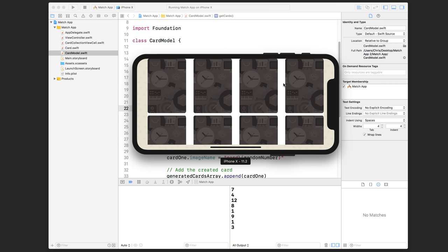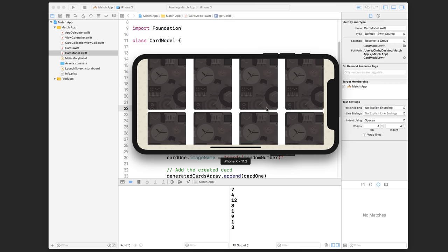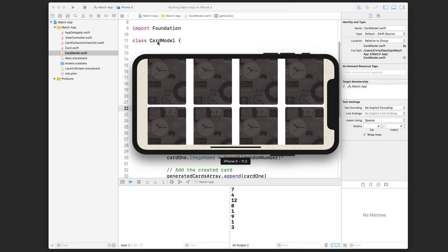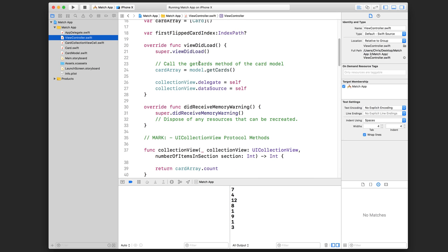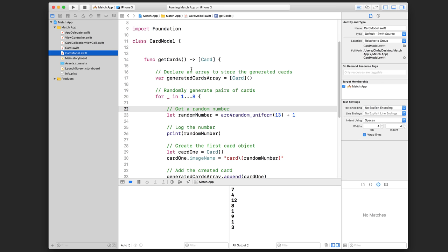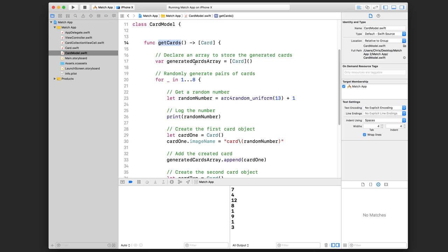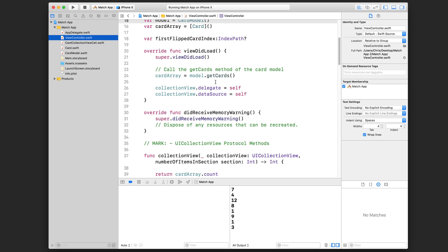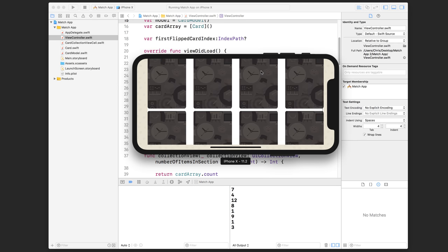We're going to be demonstrating logging as well as the other debugging techniques in the match app project, which we've been building in this module. Let me quickly explain how the UI gets generated: we have a view controller which asks the card model for a bunch of randomized cards, and the getCards function will randomly generate an array of 16 card objects and return that to the view controller, who will then display it in the collection view.